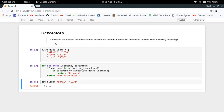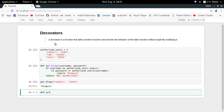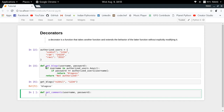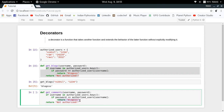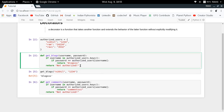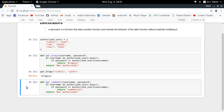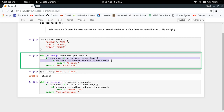Now let's assume you have one more functionality — showing all the comments posted on your blog. You're asked to write a `get_comments` function, and again you want it available only to authorized users. What you end up doing is taking username and password as input and just copy-pasting the authentication logic, with the only difference being that you return the comments instead of blogs. We are just repeating our code here.